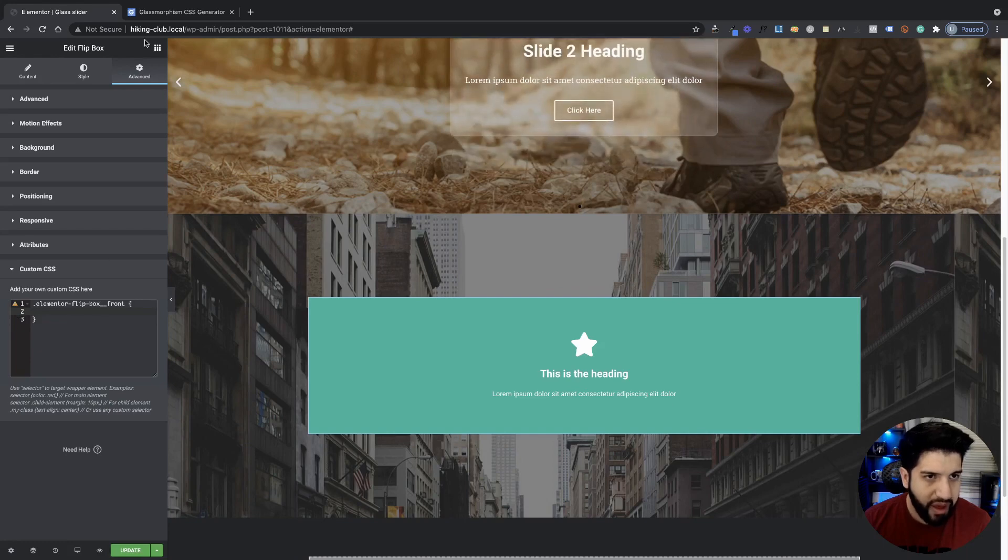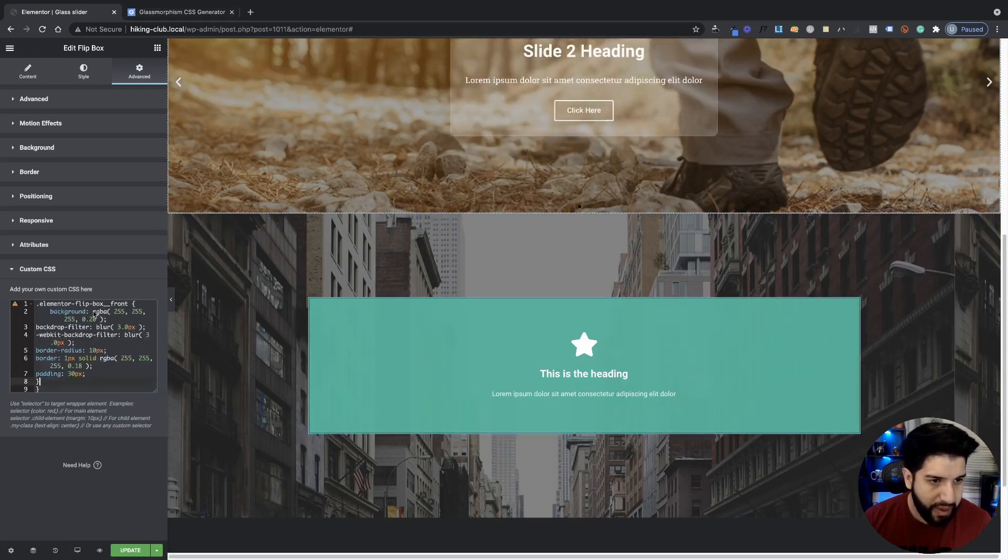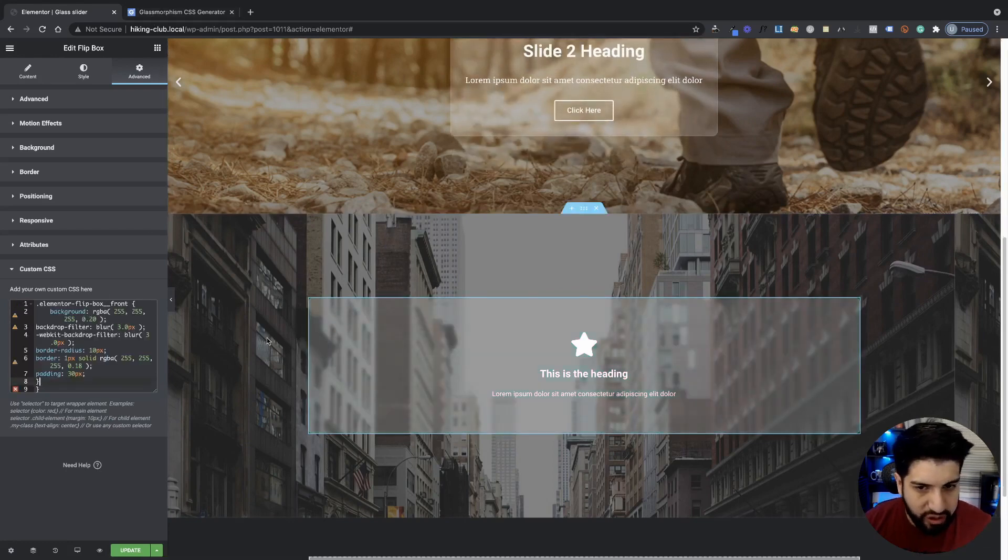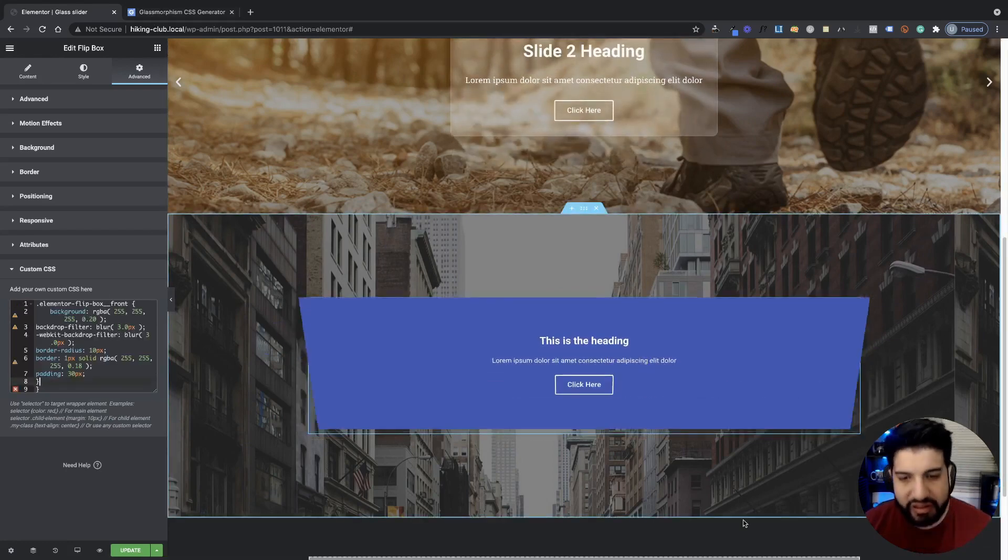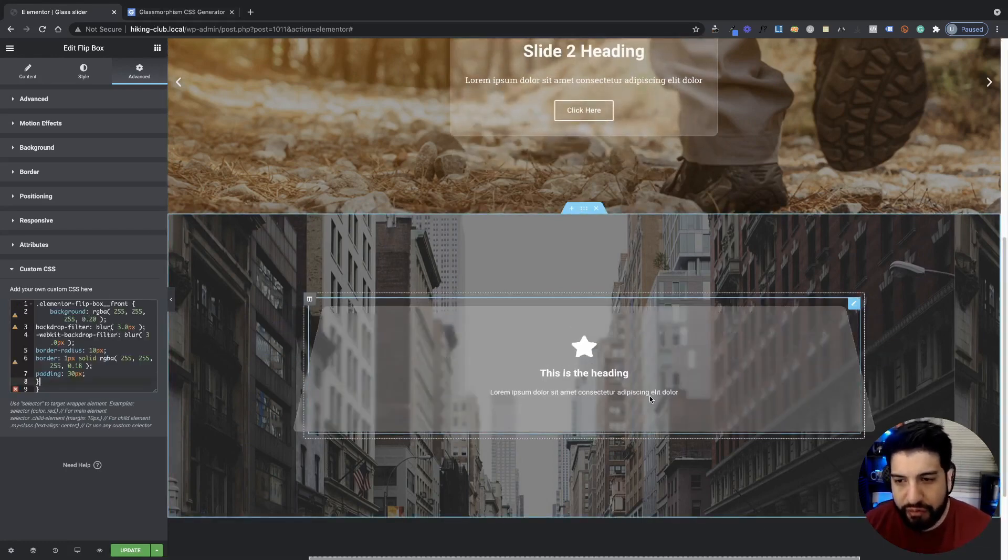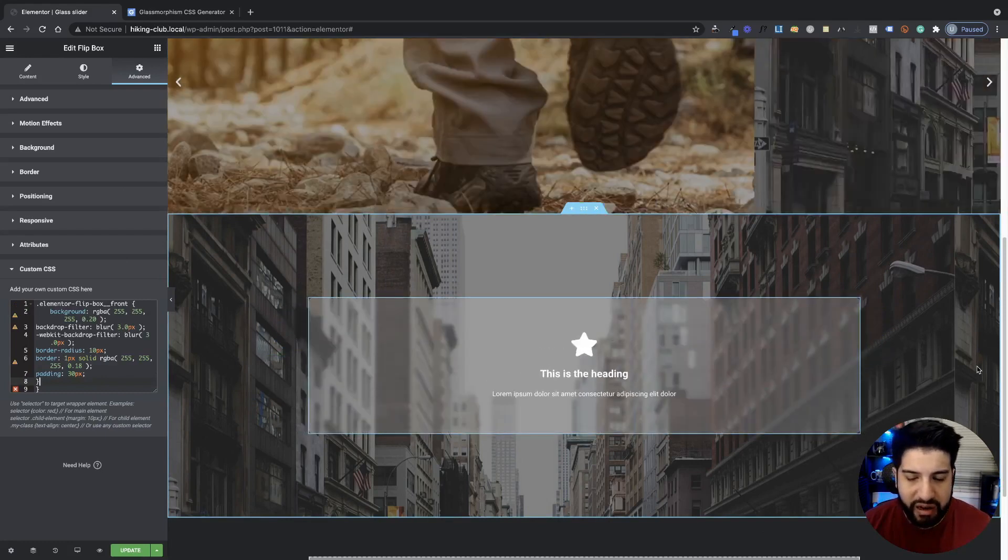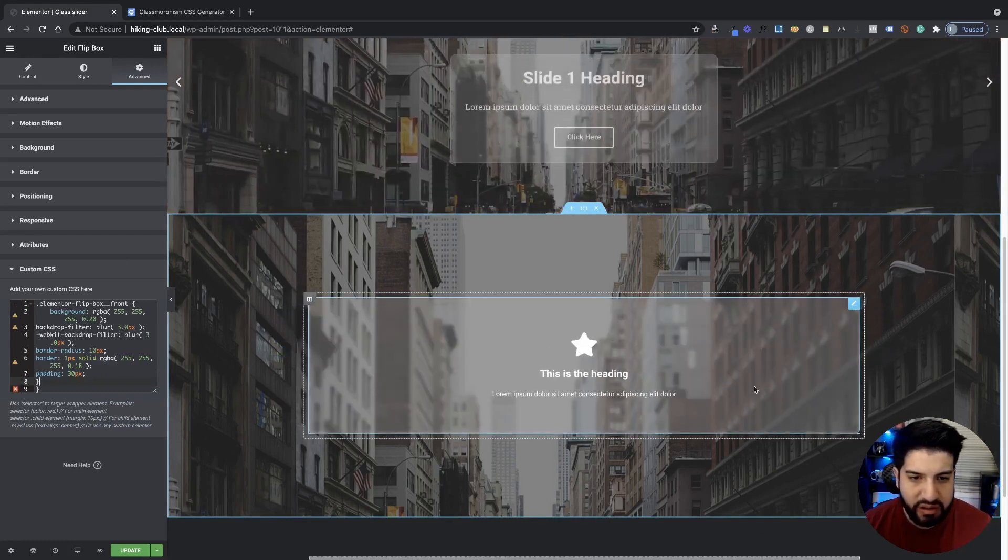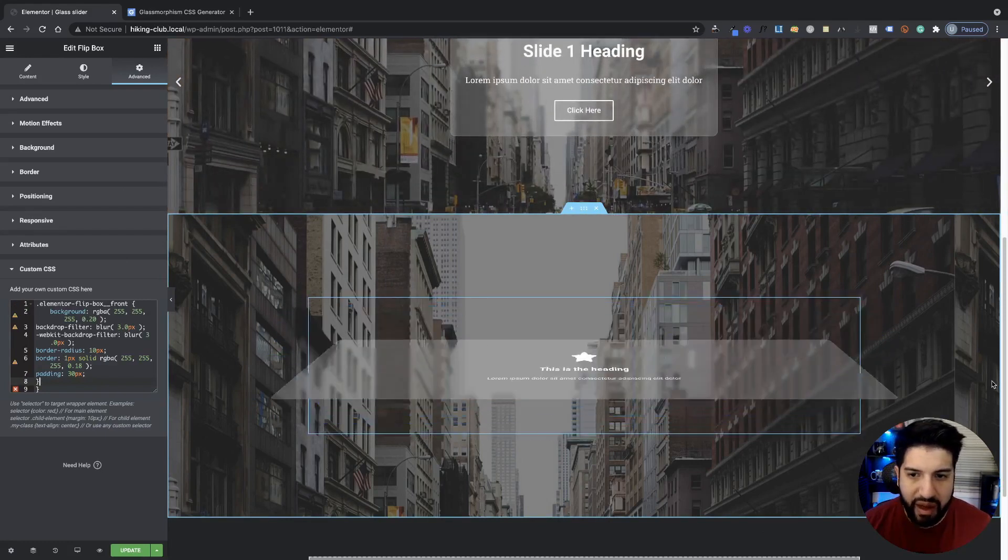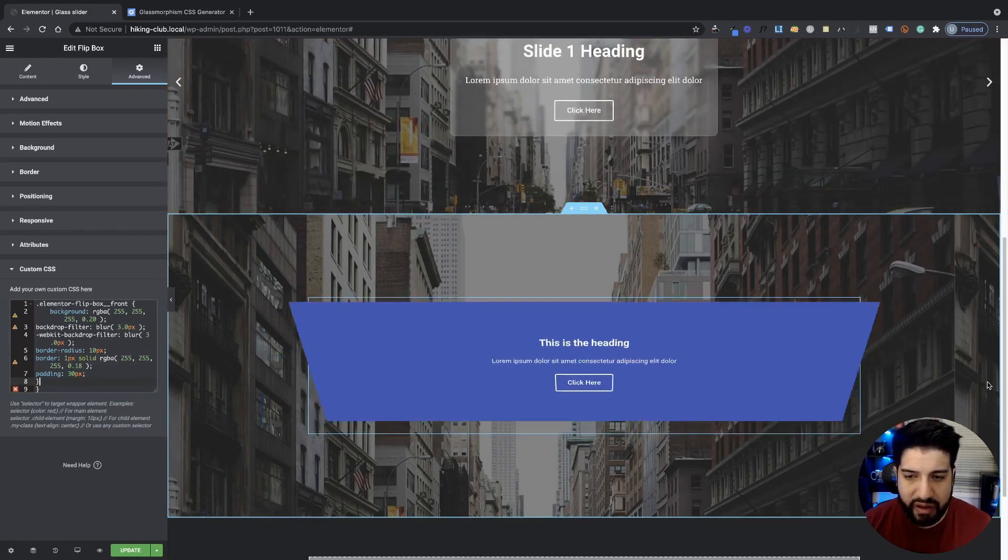So once you have that, go ahead and paste it in between your curly brackets. And as you can tell, the front side of this flipbox is going to have that gloss effect.